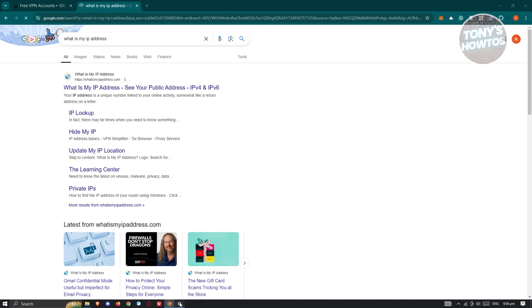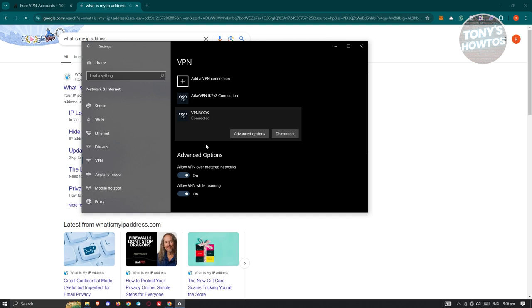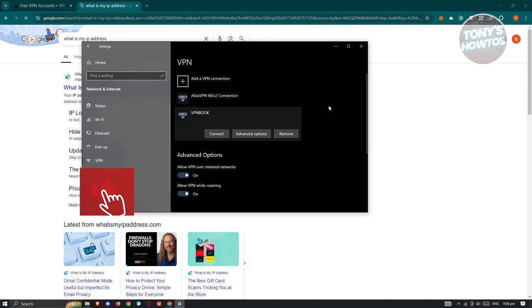If you want to cancel or disconnect from your VPN, click on disconnect. It should disconnect properly. This might take a few seconds or a minute. Once you've done that, you can go ahead and remove this if you don't want to use it again. But that's about it.